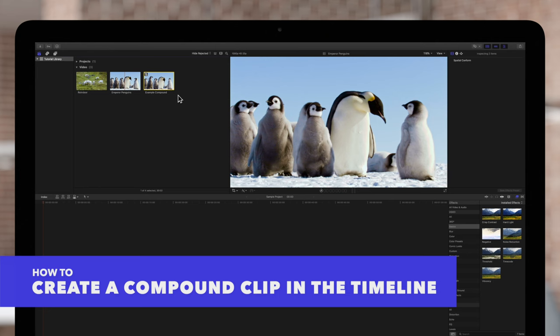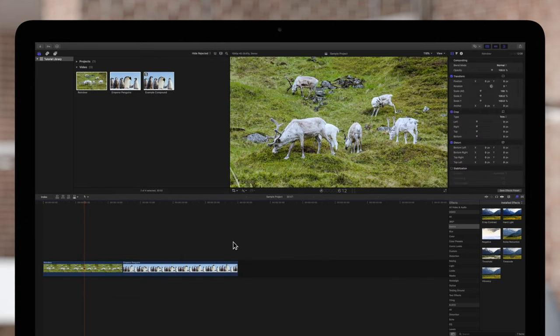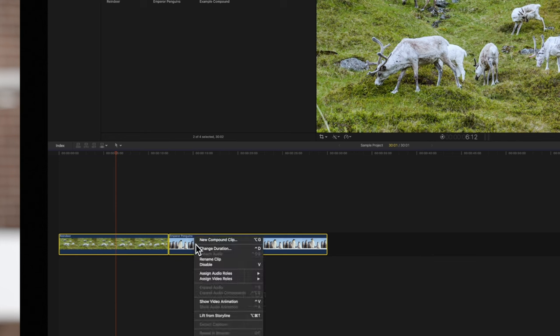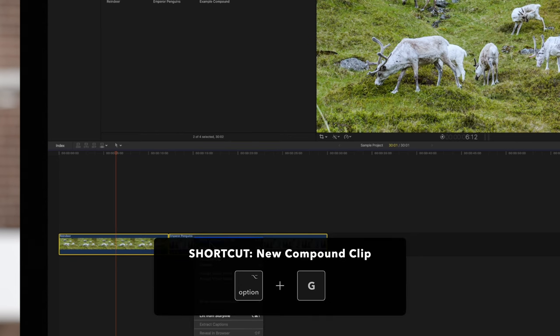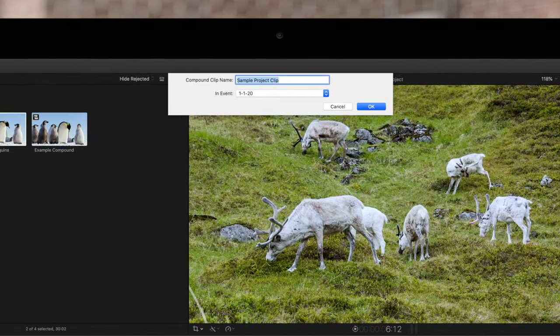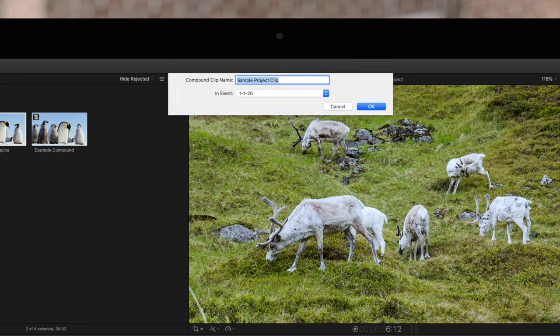So let's show you how to do it in the timeline. In the project timeline, select one or more clips. Then hold CTRL and click on the selection and choose New Compound Clip, or use the same shortcut, OPTION-G. Instead of the full settings window, we'll get a miniature version just for the name and the event to store it in. This is because our clips are already placed inside the project, so the clip settings will match those of the project. We'll give the compound a name and hit OK.